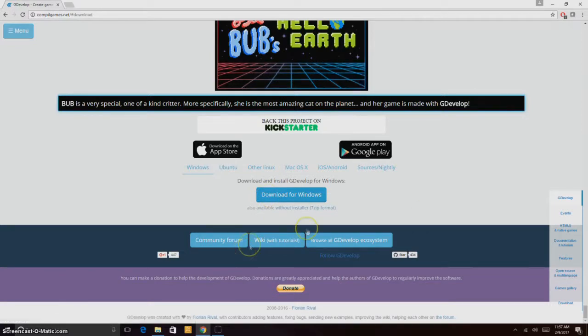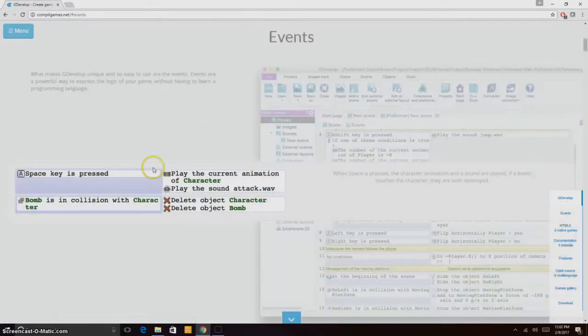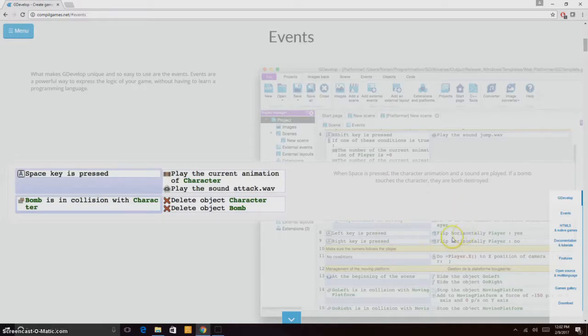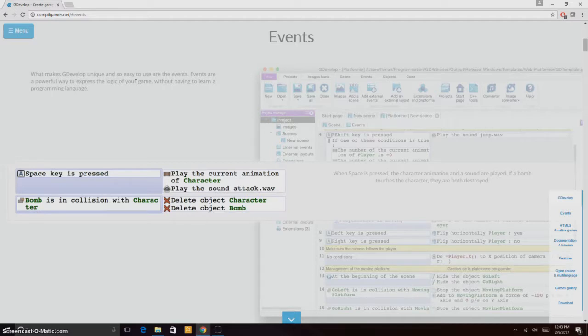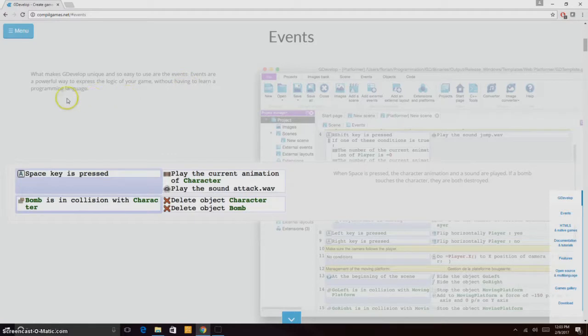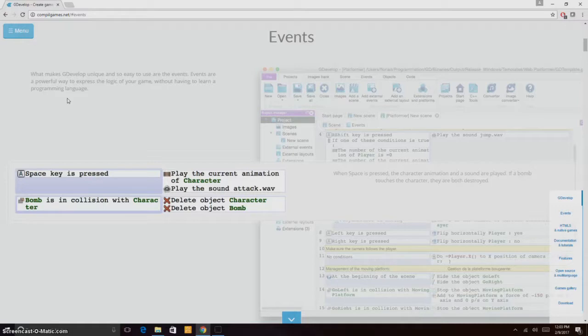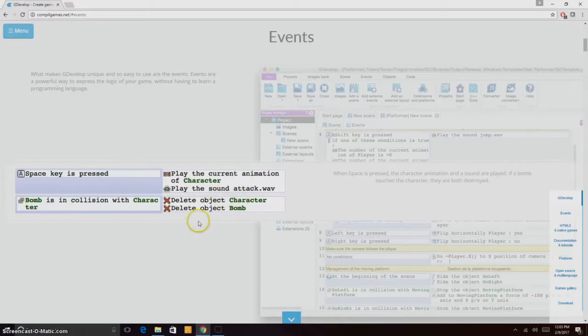Here you have the events. This is the event editor and it's what makes GDevelop unique and so easy to use. Events are a powerful way to express the logic of your game without having to learn a programming language. You don't have to learn programming language, but you program using visual scripting.